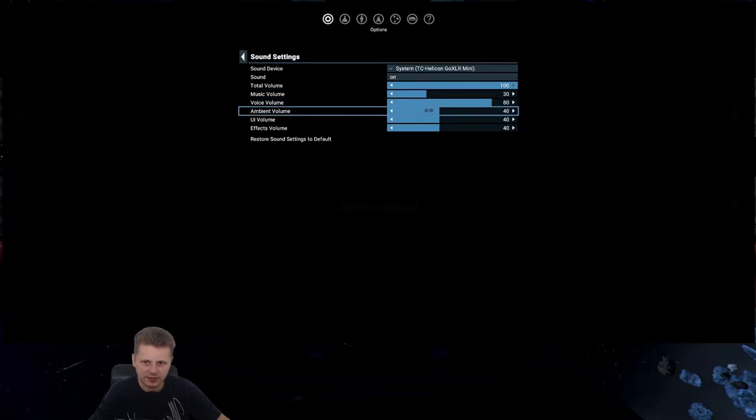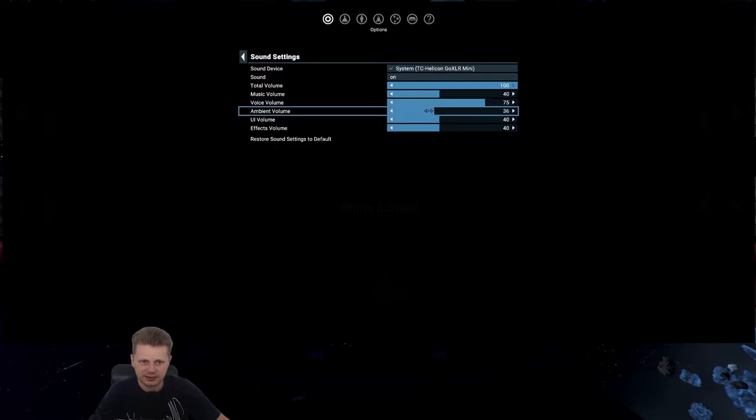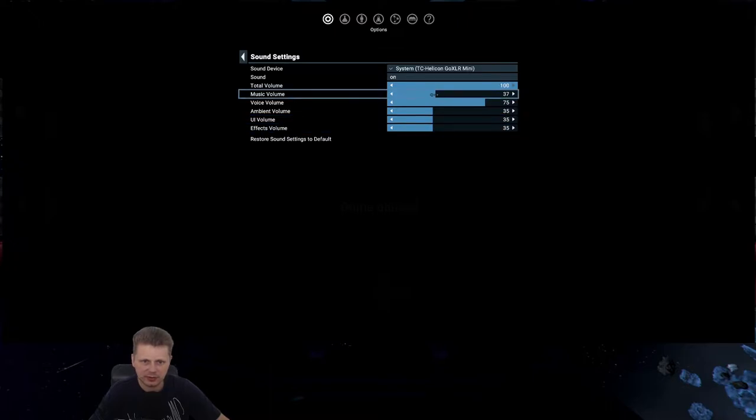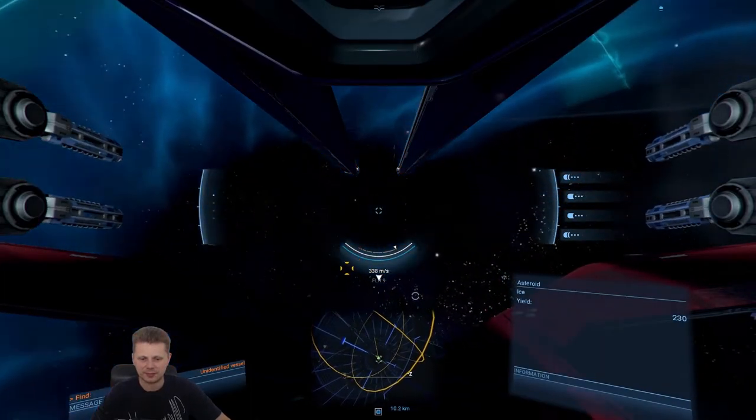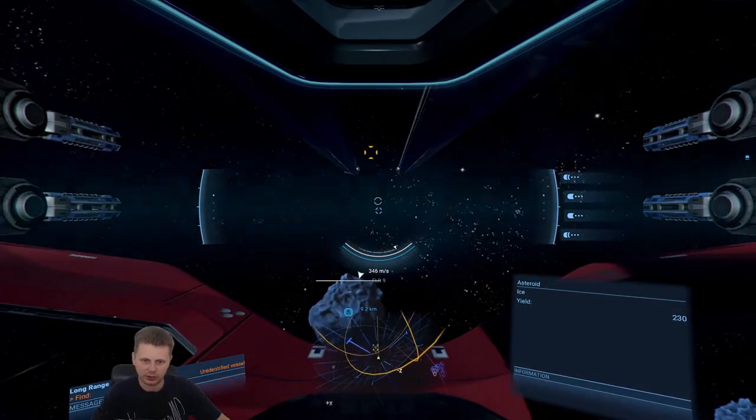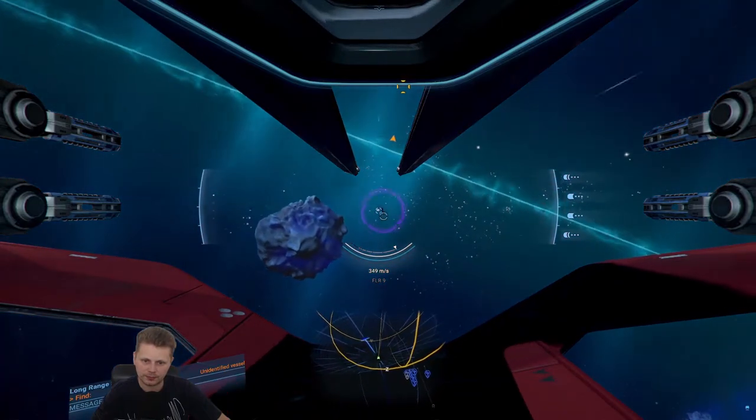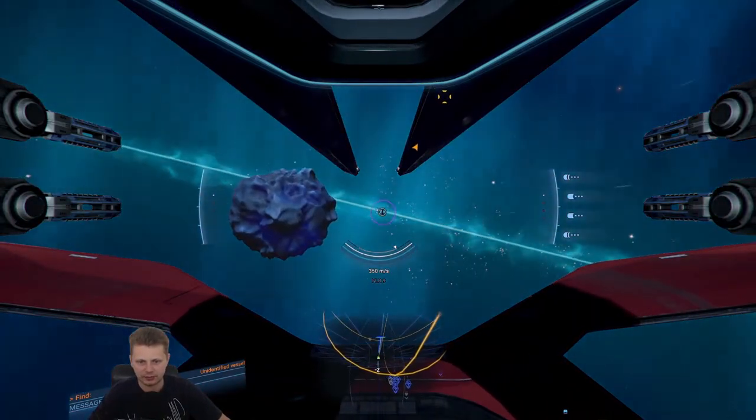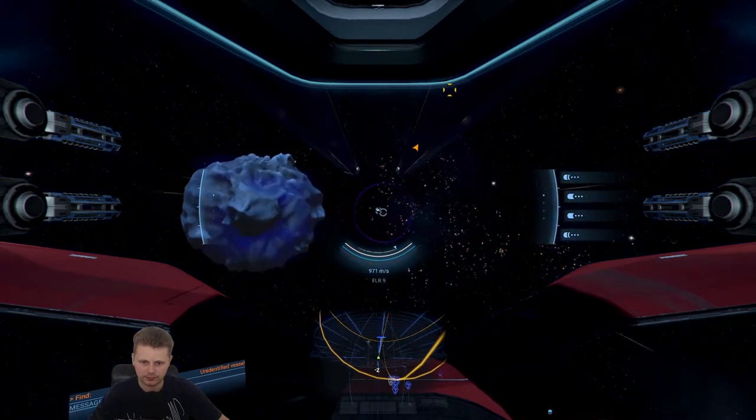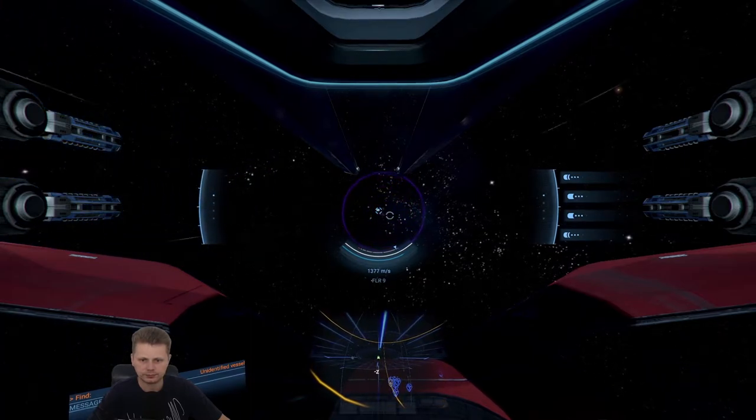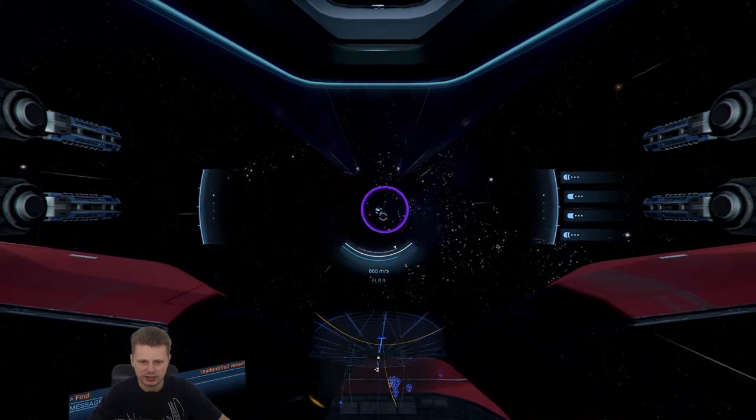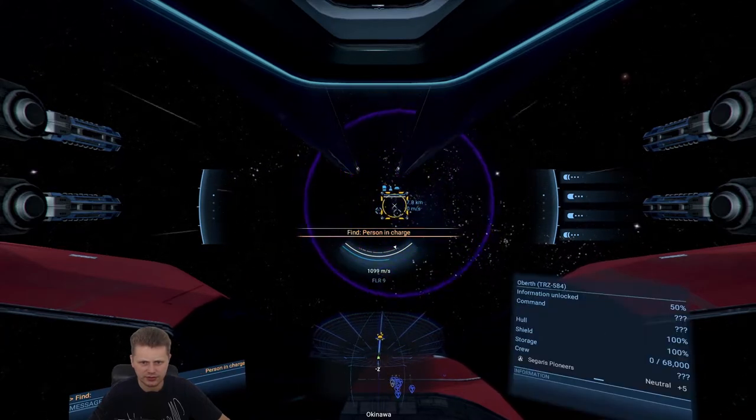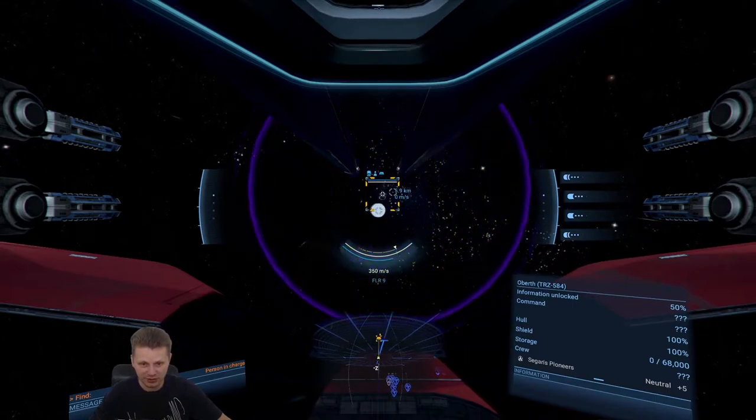Let's put this down to like 30. I like the sounds of that. So, actually the music can stay at 40. I'm sure that all of you people would like to hear more of the, oh, there we go. There's the ship. Okay. Let's head over there.